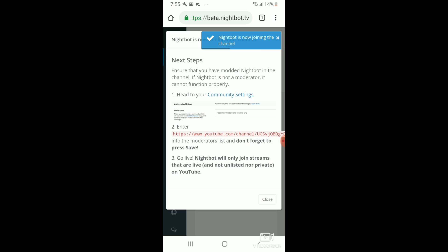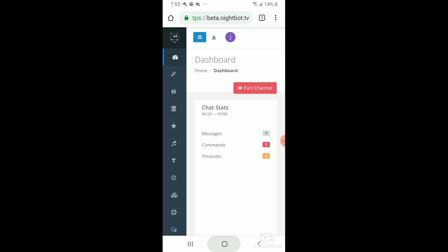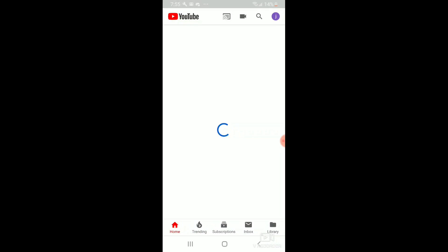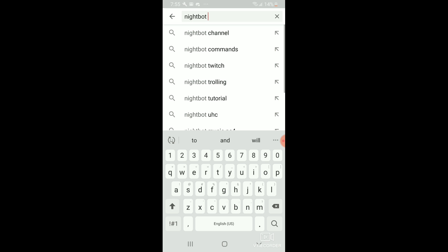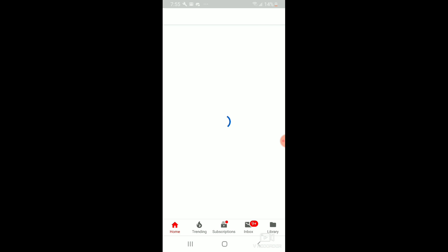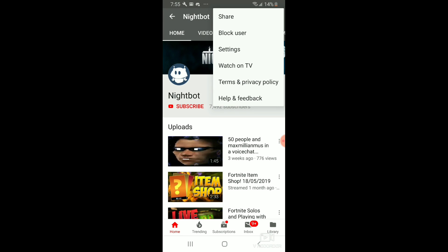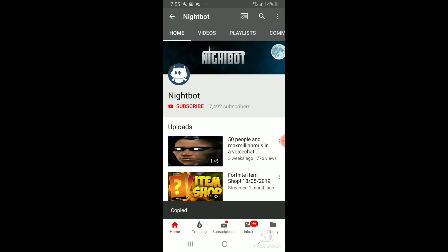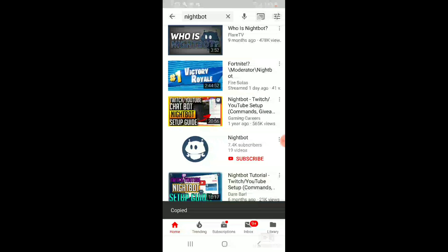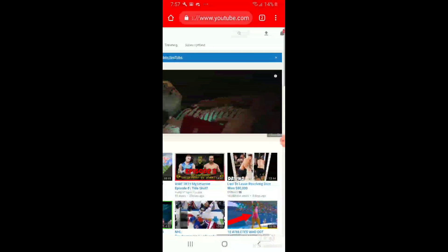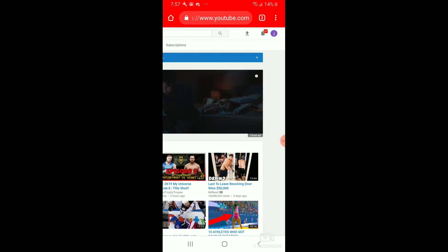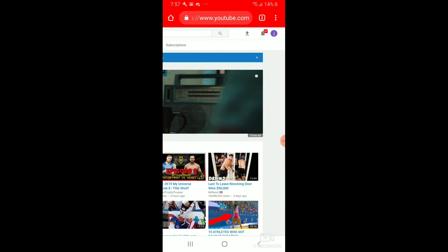Then you make Nightbot a moderator in your YouTube channel. Go to your YouTube channel, or get the link to Nightbot first, and copy that.